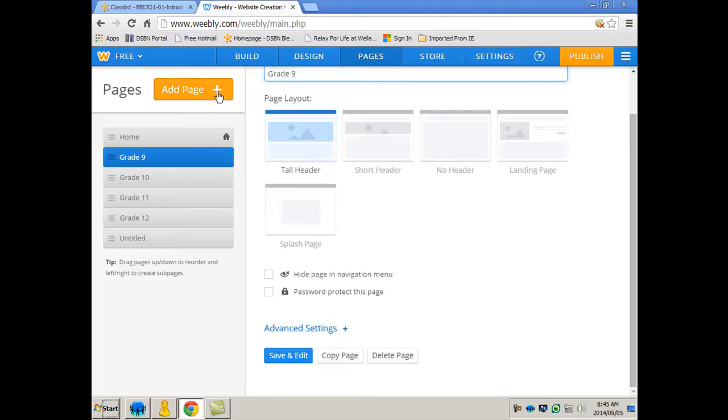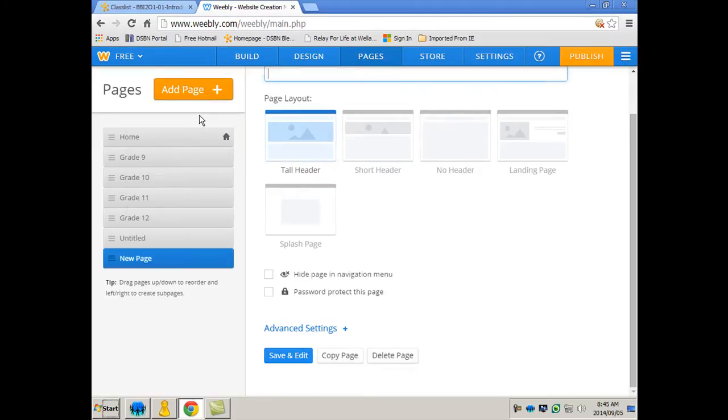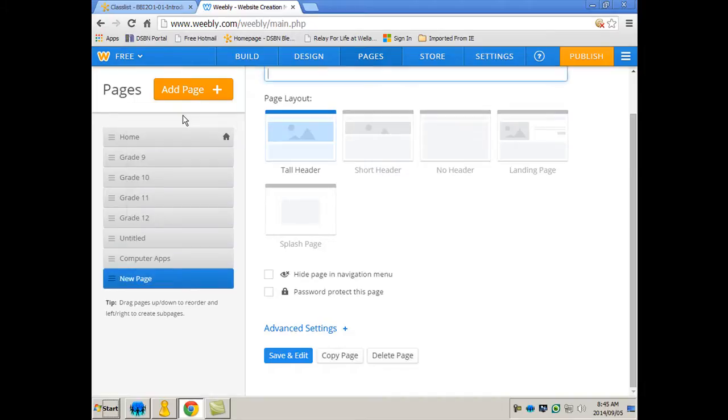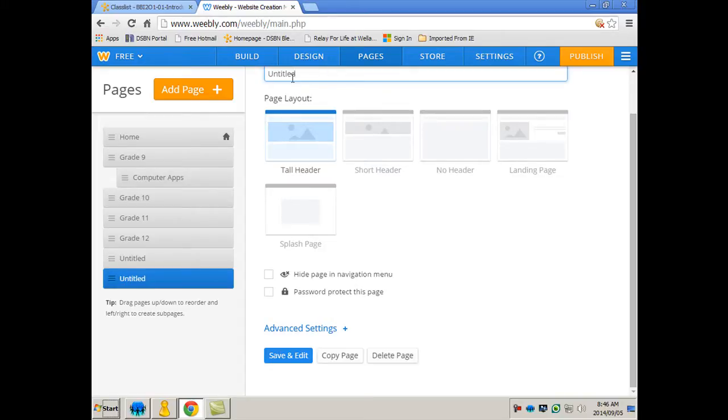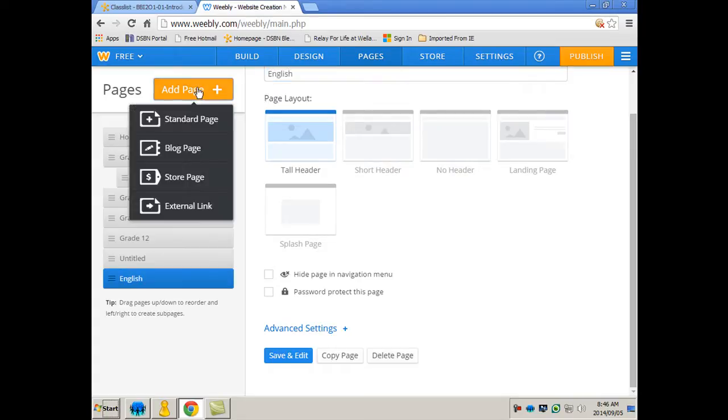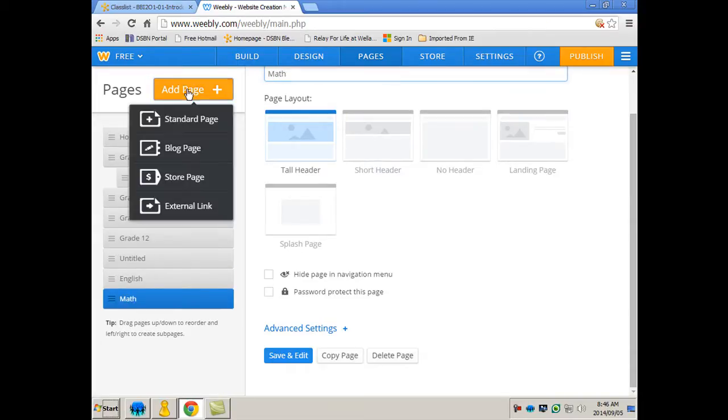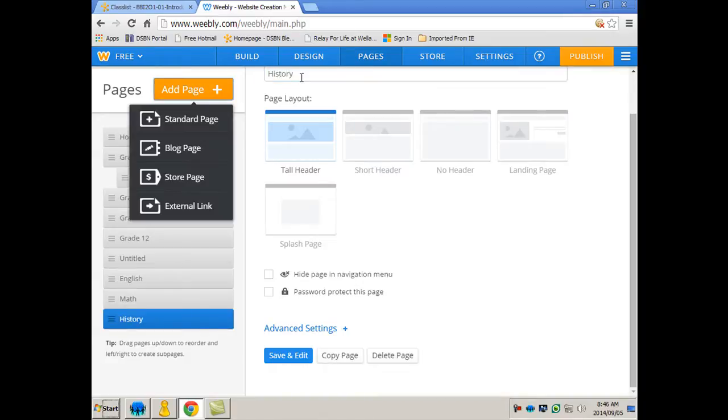So I'm going to want to add page and one of them is going to be called computer apps. And then I'm going to want them to add the other three courses that they may have this semester. However, I want computer apps fall under grade 9, so this is what you do. You simply click and you drag this and I bring it in a little bit, and now that's going to be a drop-down. And now let's say that another class they have is English. Add page. And they might have math. Add page.